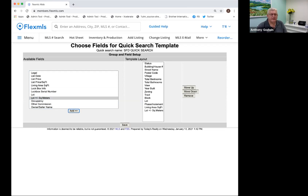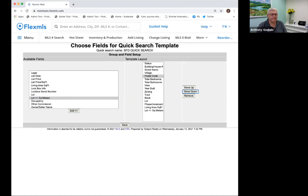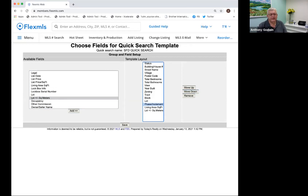I go through the list and check the order I'd like the fields to appear when I open it up to search later on. I noticed postal code should really be after the village, so I clicked on postal code and clicked Move Down — it'll adjust the field order. You can move fields up and down. If I see something I don't want in this list, I can click on the field name and click Remove. So I'm pretty much done and I like this template. I click Save.